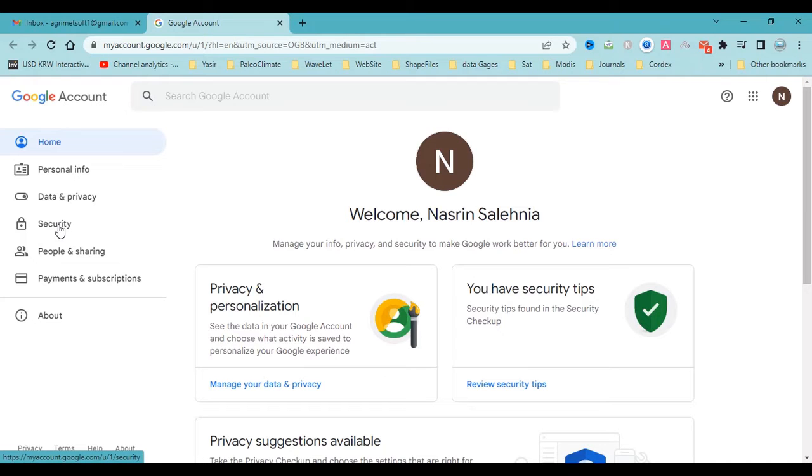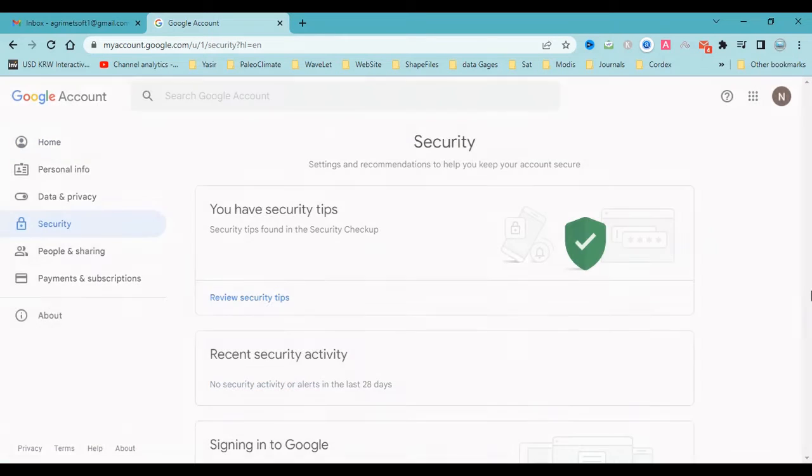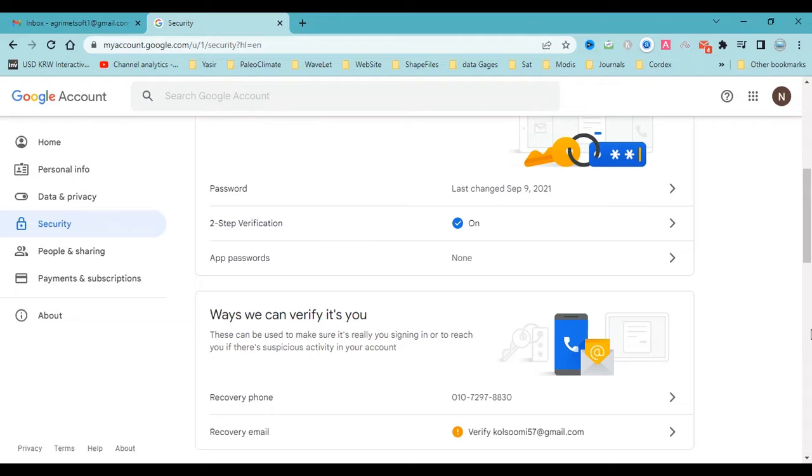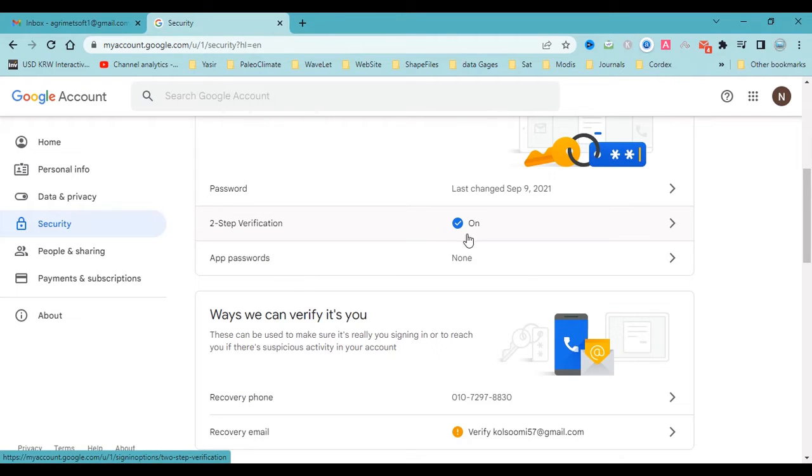You should go to Security, then go to Manage Account, and you should have two-factor authentication also.